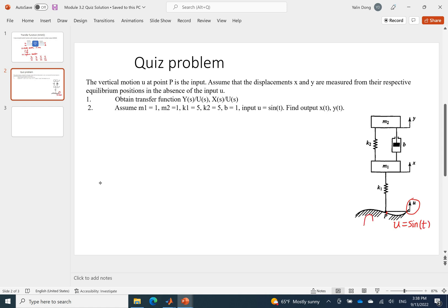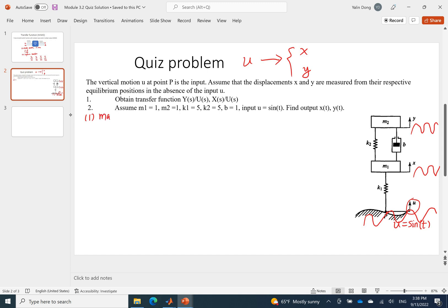So imagine that if p goes like this, m1 also goes like this, and m2 will also move in a sine wave format. The problem is to calculate the output — the specific form for output x and output y. We have input u and we want to get outputs x and y. For this problem, we'll start with the math model using F equals ma, and we have two masses, so we'll set up F equals ma for each of them.